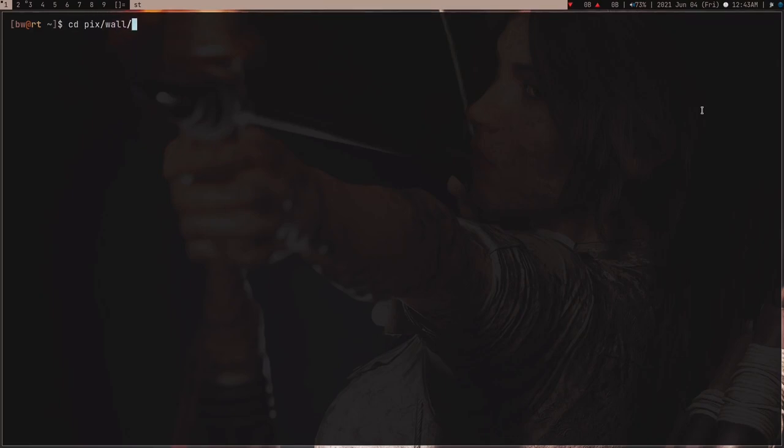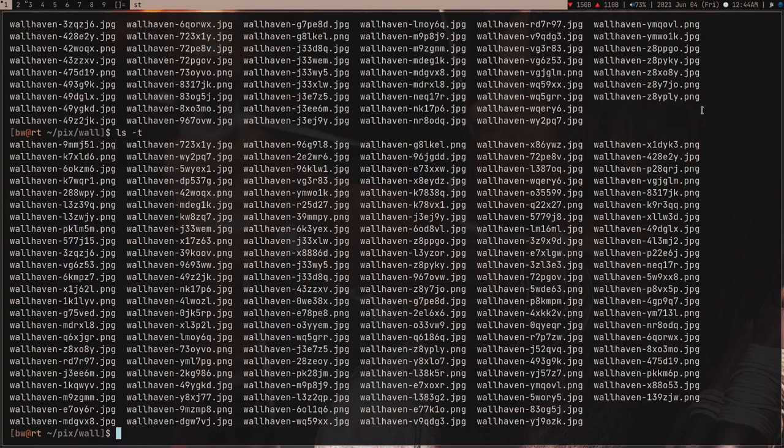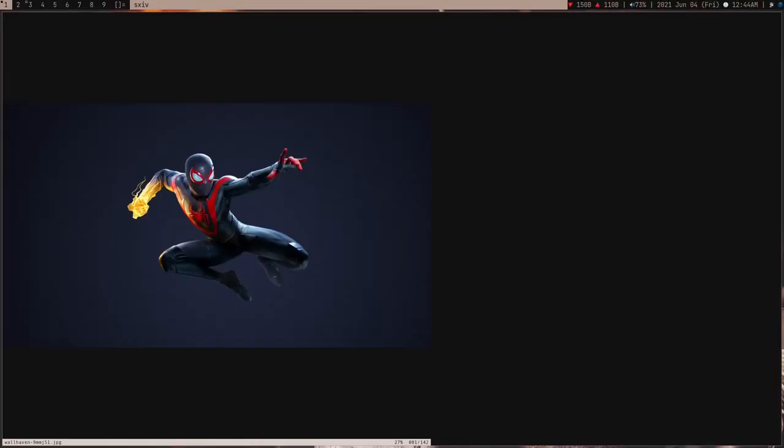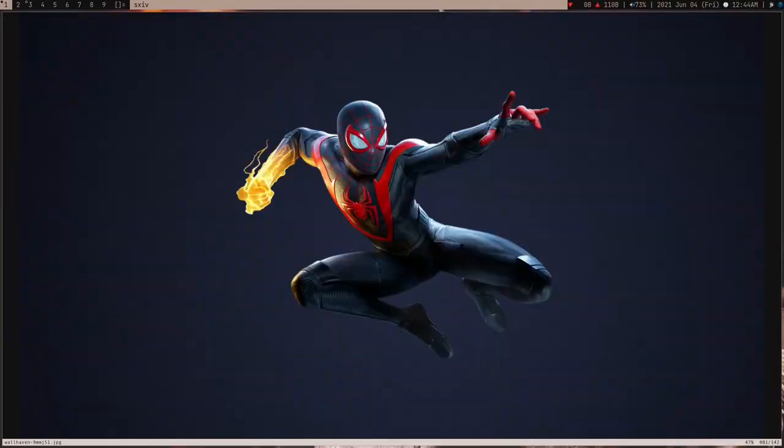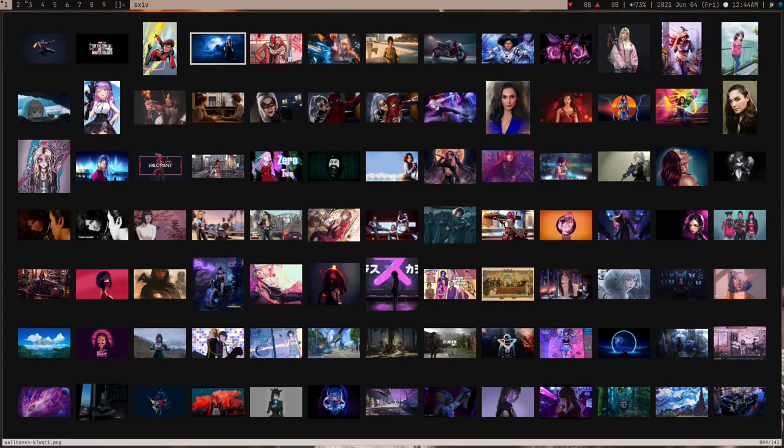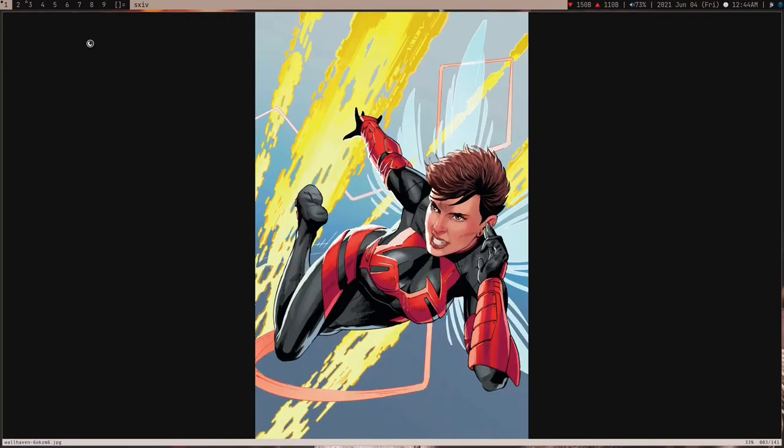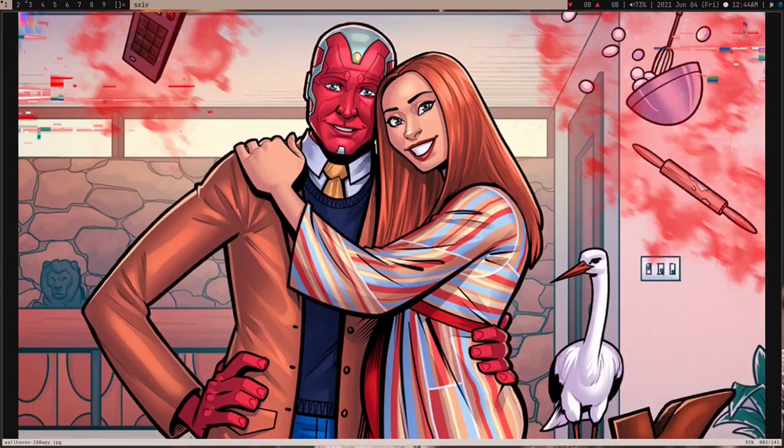So, if I open my terminal, you can see, it's finished downloading, and if I go to my PIX wall directory, where I keep all my wallpapers, and do LS-T for getting most modified, like getting wallpapers according to time, and then I pipe it into SXIV-I, you can see these are the wallpapers which just got downloaded by selecting from SXIV. So, this is my wallpaper collection, by the way, and you can see these are the wallpapers which I just selected and downloaded.